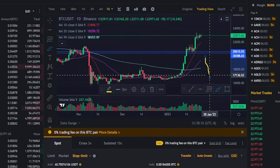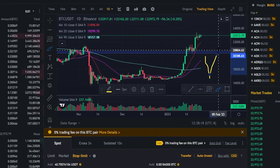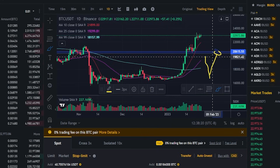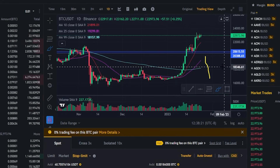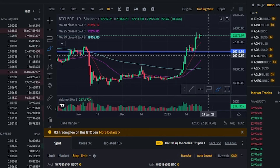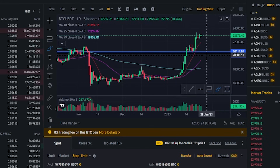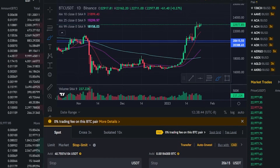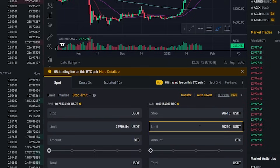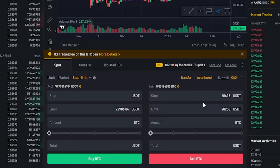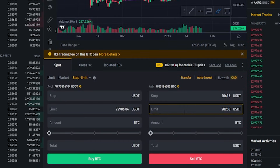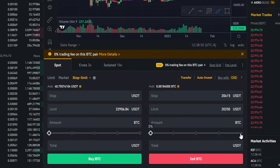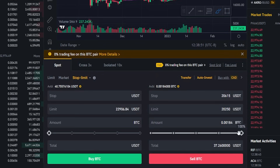We'll just simply have a limit order to sell sitting on the order book as price is decreasing to the downside, and we would need price to come back up and hit that limit order in order to sell our coins. So it's important to leave enough room between the stop price and the limit price. We'll come down here to limit price and type in $20,250. And for this demonstration, I'll just set the amount to 100%.